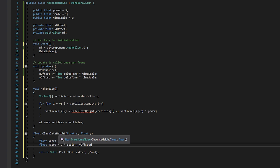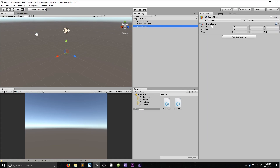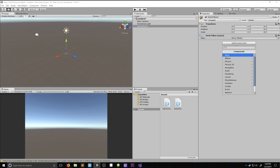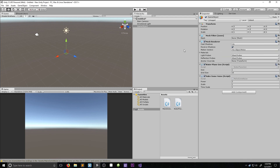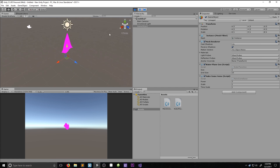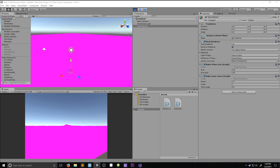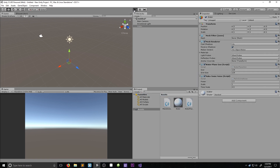Now we go back into Unity. Right-click and create an empty game object in the hierarchy. Set it to position zero, zero, zero so it's centered in the world. Attach a Mesh Filter and a Mesh Renderer component, then drop in the Water Plane Generator script and the Make Some Noise script. If you click Play you'll see a single square pop up and start to wiggle. Adjust the values to get the right size of water and the right amount of bumps.